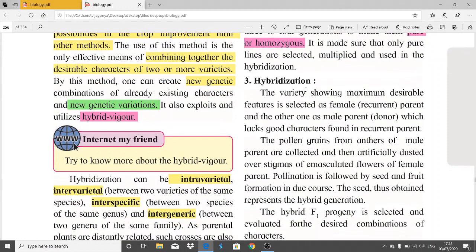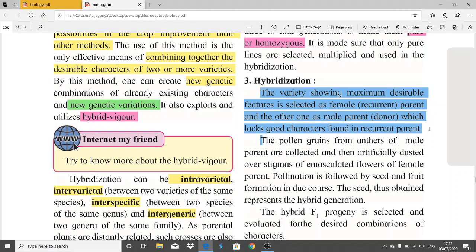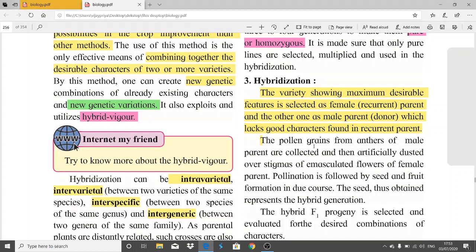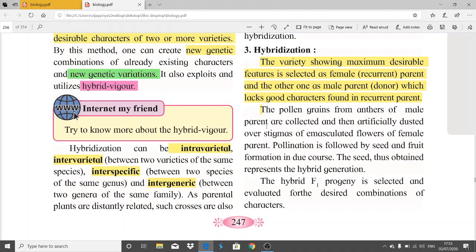The third step is hybridization. The variety showing maximum desirable features is selected as the female recurrent parent, and the other as the male or donor plant, which lacks good characters found in the recurrent parent. After that, pollen grains from the anthers of the male parent are collected.